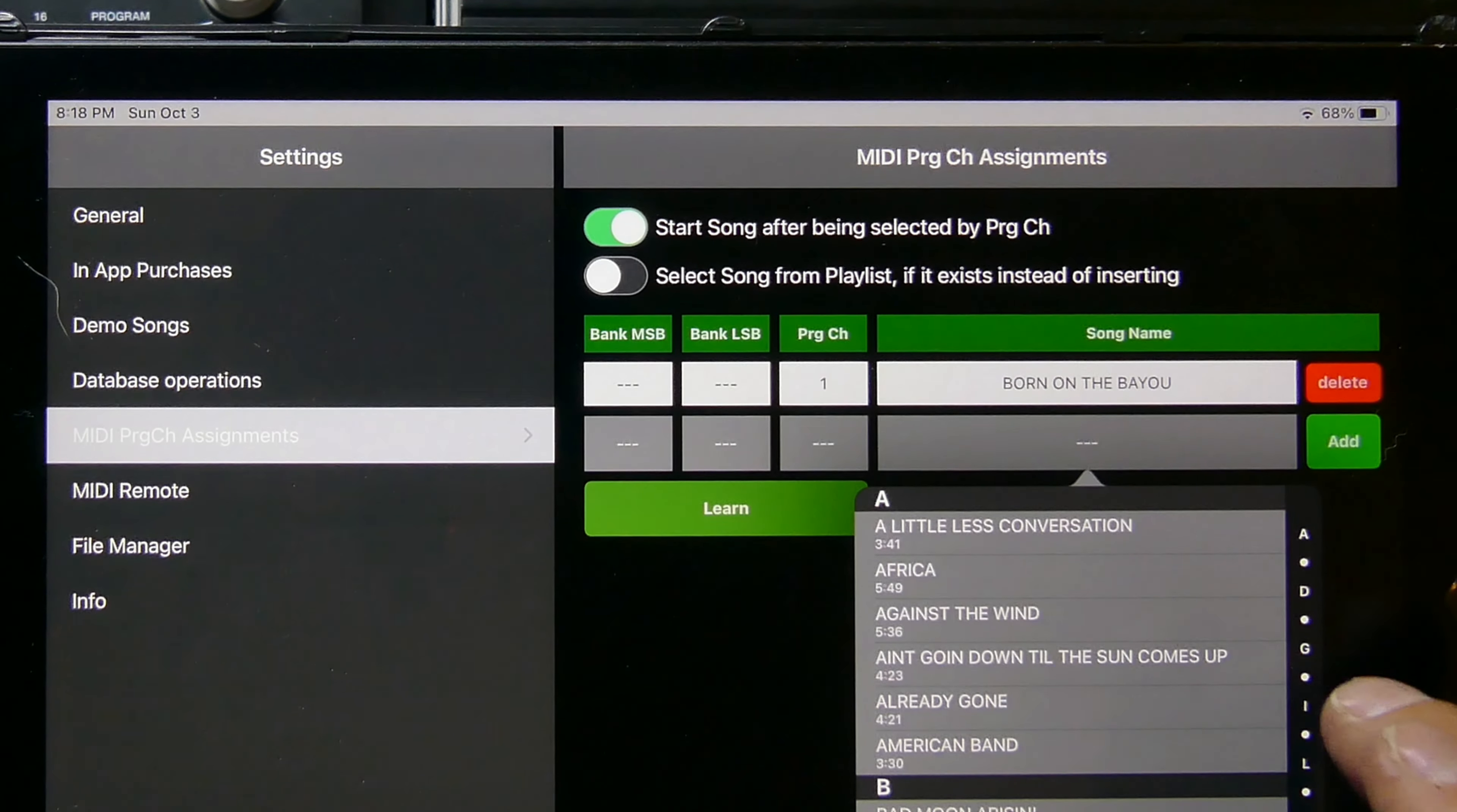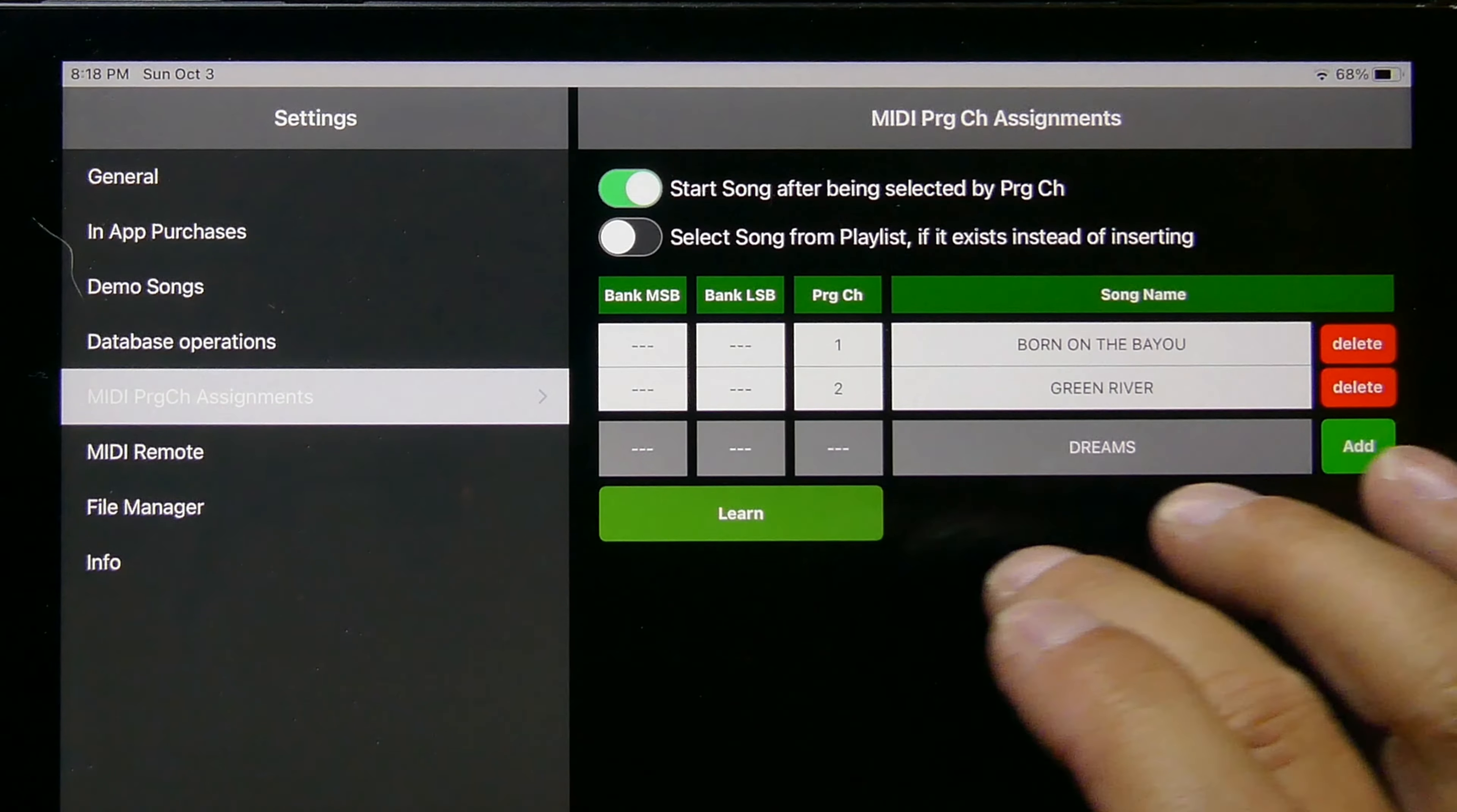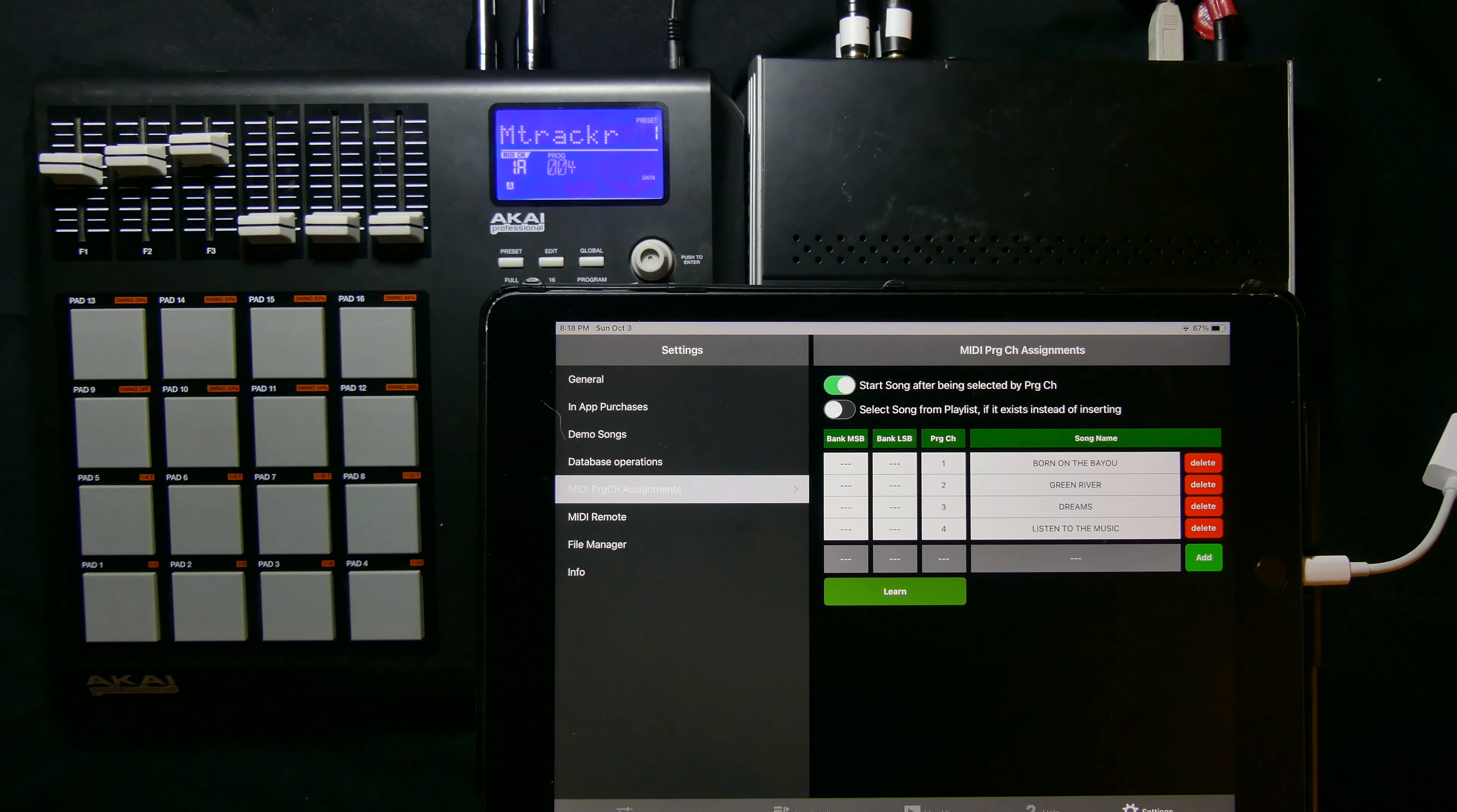Maybe my next one is going to be Green River, so I'm going to go here to Green River and then I'm going to hit learn, then I'm going to associate it with that pad and I'm going to go ahead and hit add. Then we go on down the line, say we're going to go Dreams. I'm going to do a few of these here just to show you how easy this is. Listen to the Music, I'm going to go ahead and hit learn, that's going to be song number four and we're just going to add that.